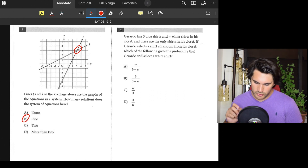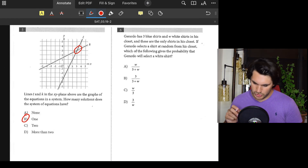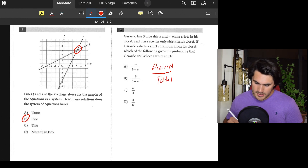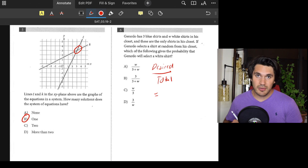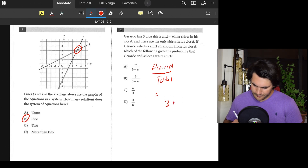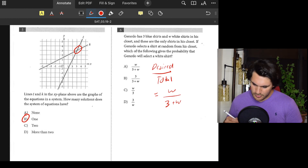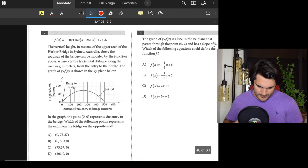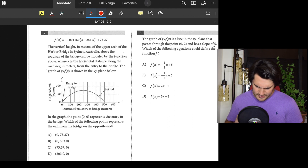Number six: What is the probability that Gerardo will select a white shirt? Probability is desired outcomes over total outcomes. Our total is 3 plus w, and we're looking for just the white shirts, so it's w over (3 plus w). Answer: A.